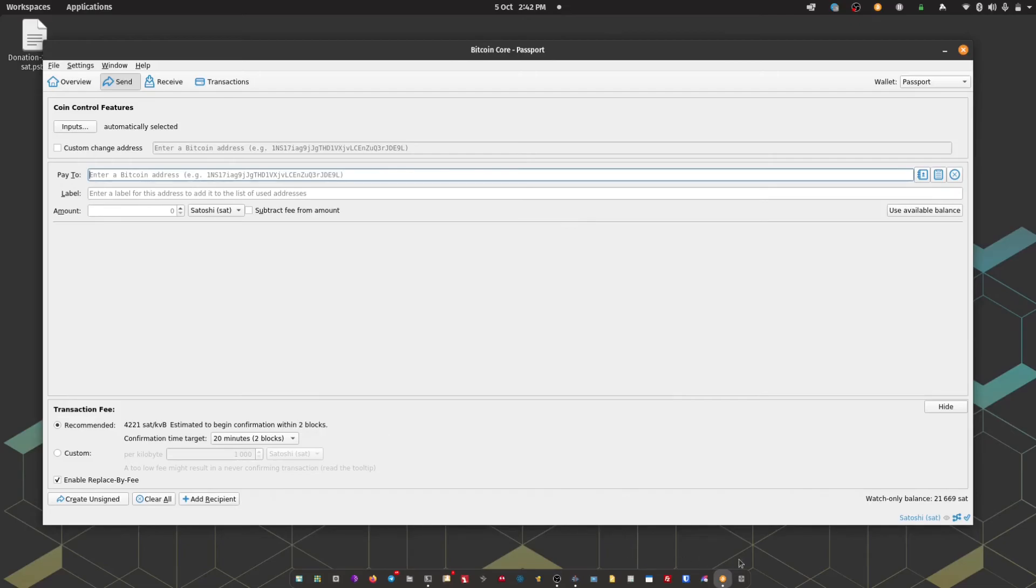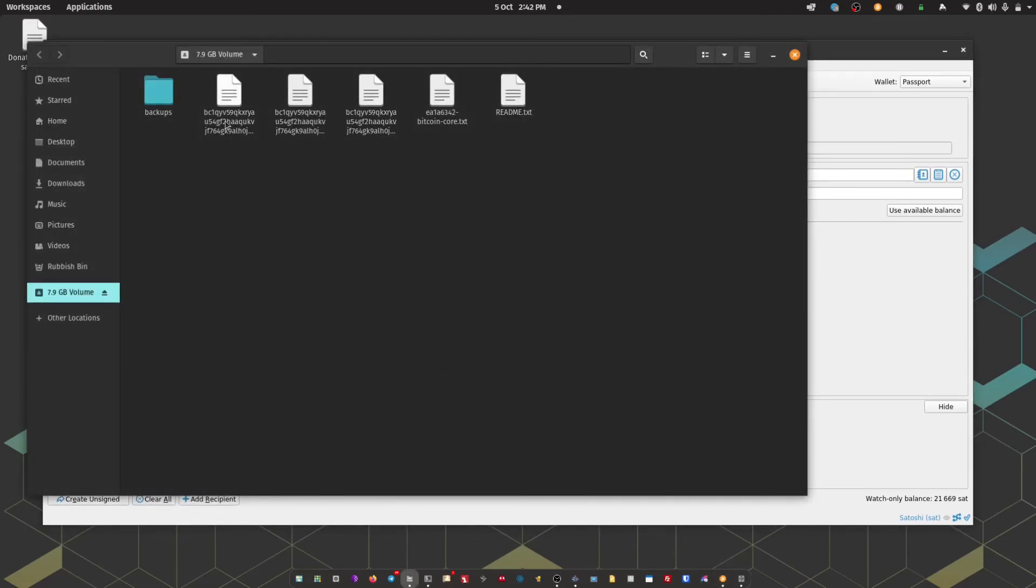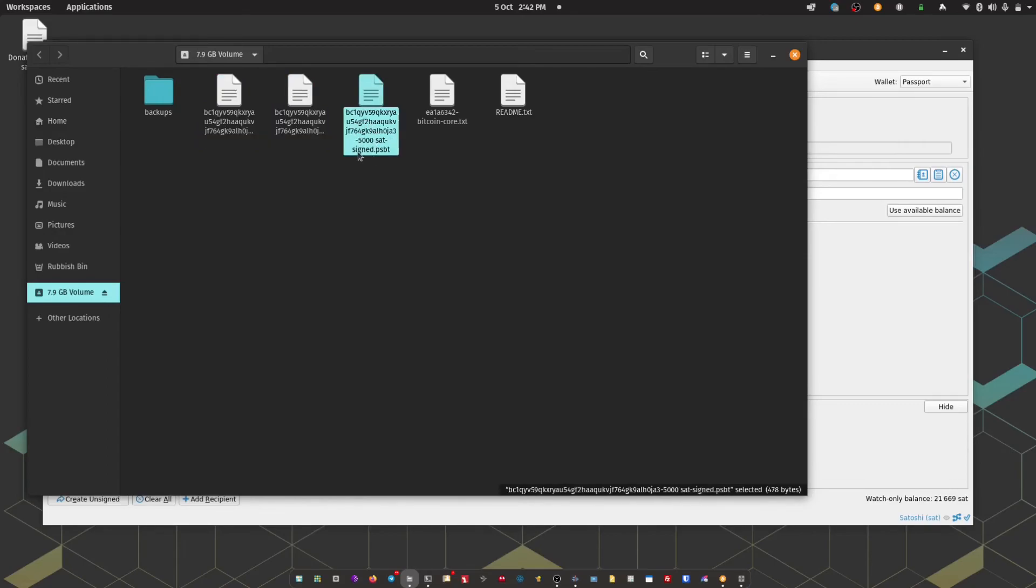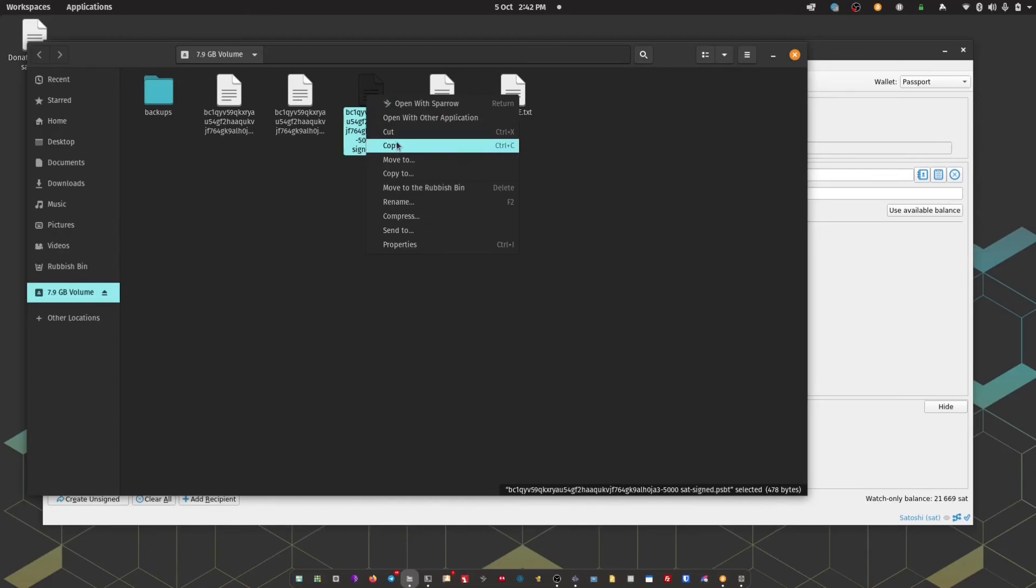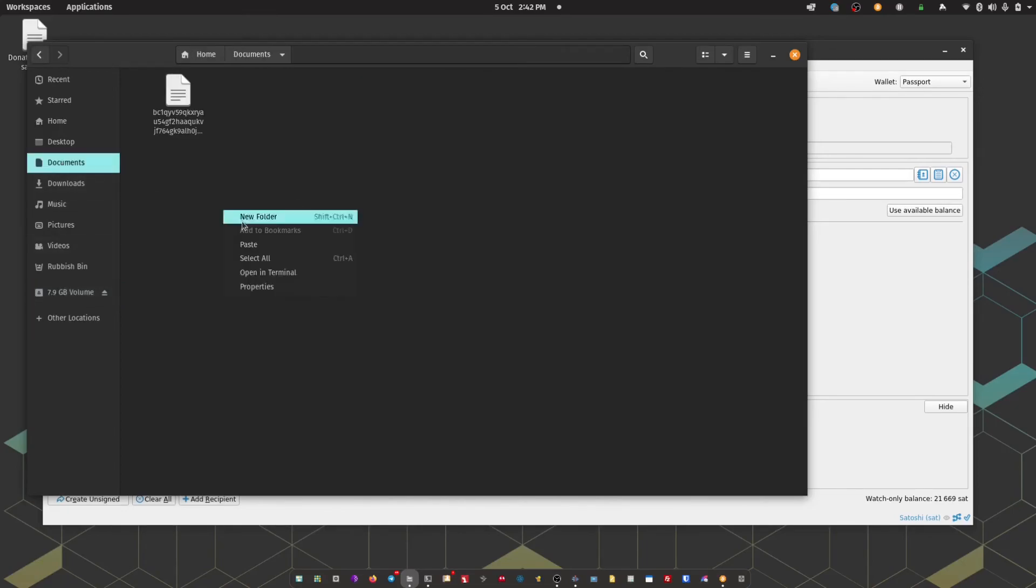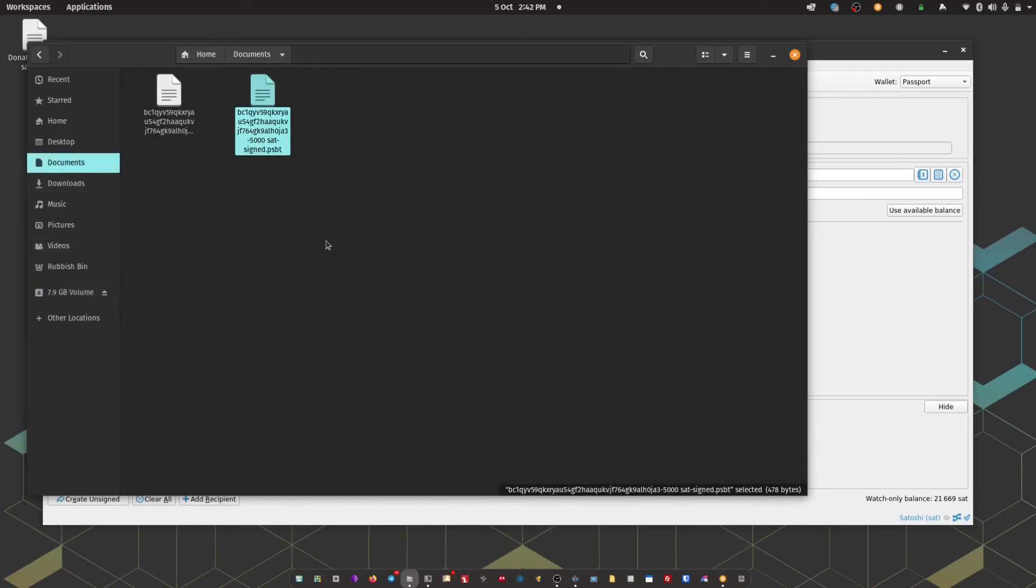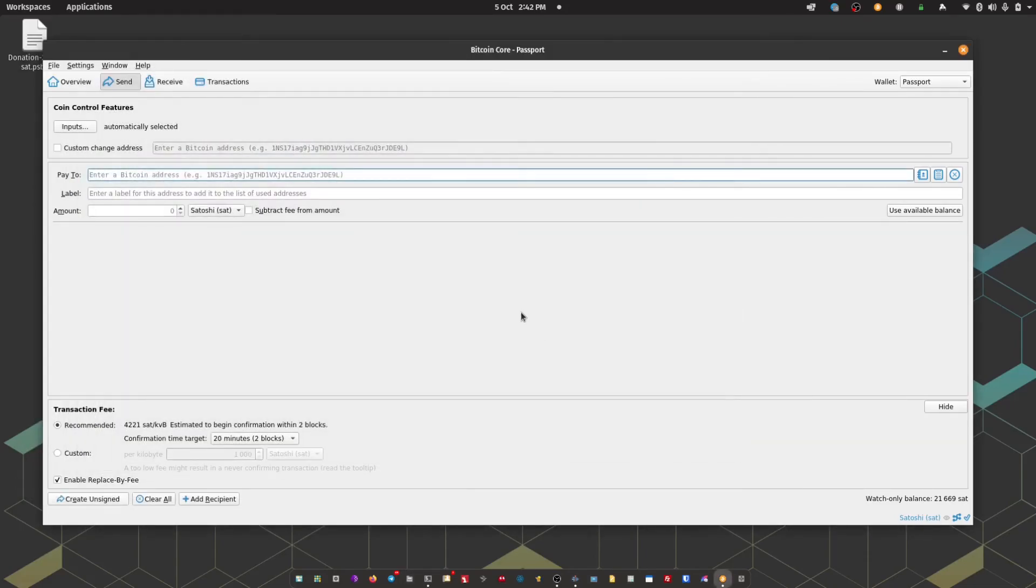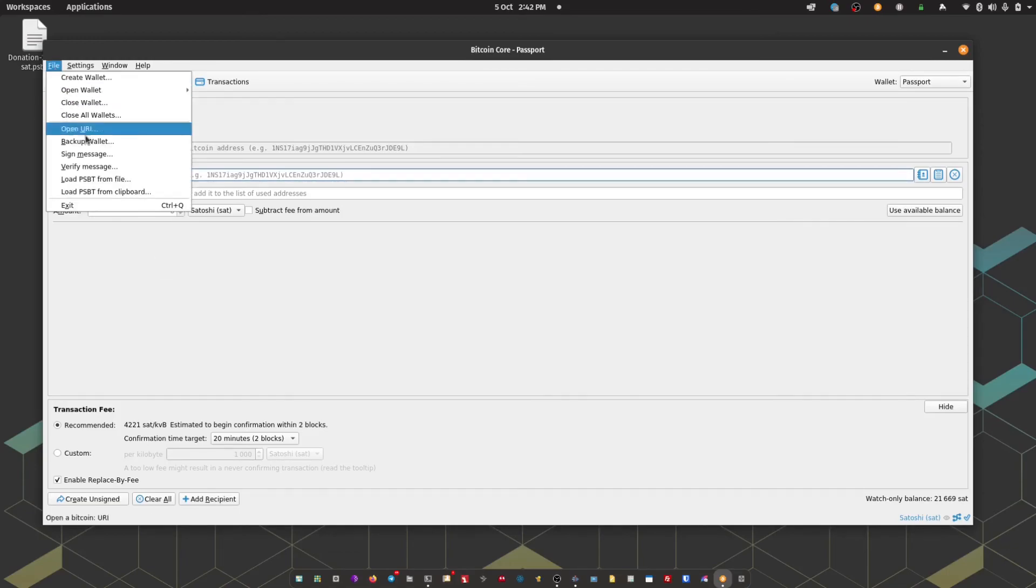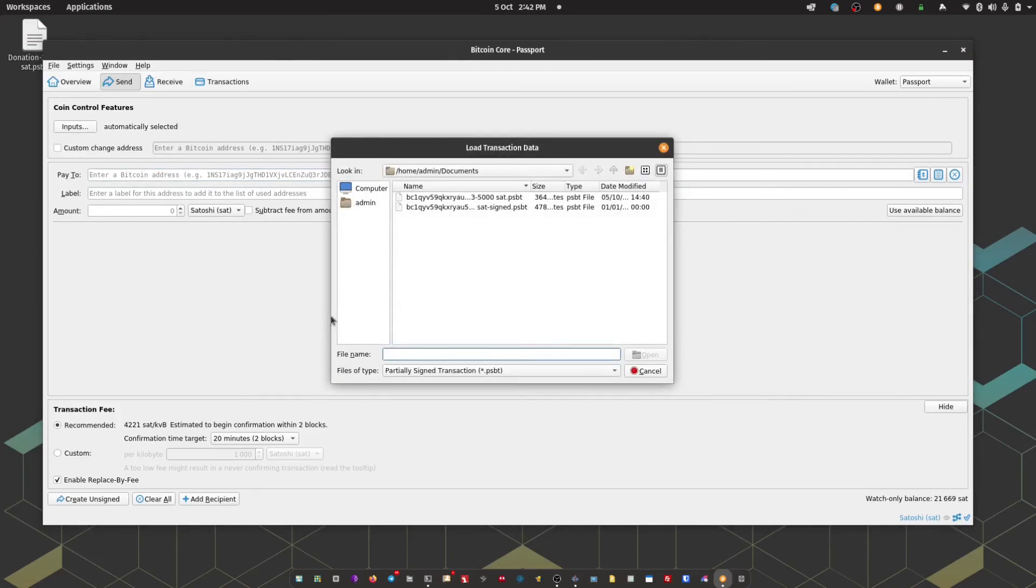I'm just going to open up the micro SD card. And there we can see the signed dot PSBT file. I'm just going to copy that back across to my document folder. You can put this wherever you like on your computer. It's just a temporary measure so that Bitcoin Core can access it. So back within Bitcoin Core, I'm going to head to file, load PSBT from file, and then I'm going to choose the signed dot PSBT file.